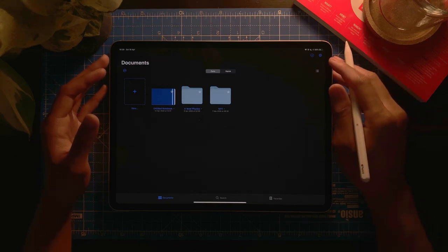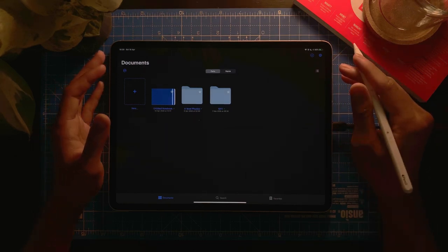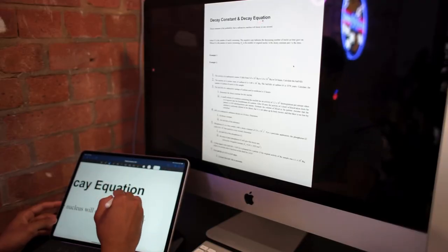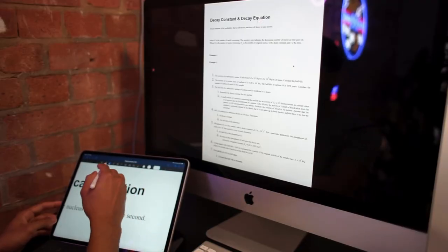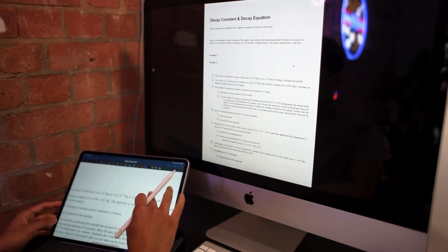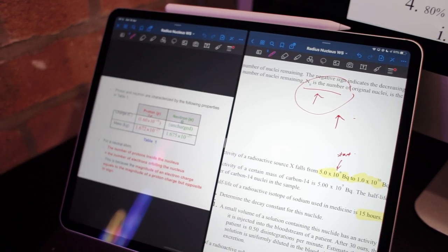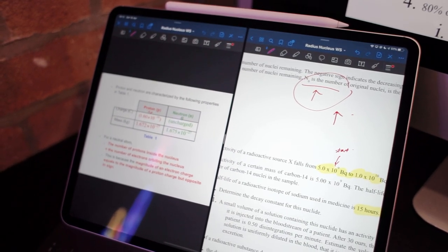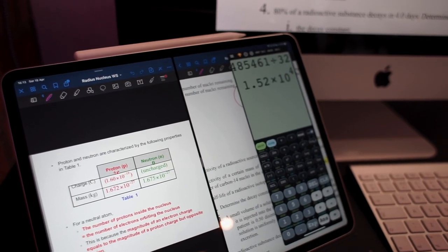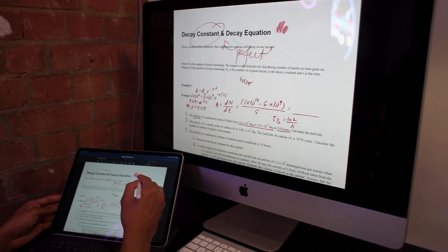Hello everyone, welcome to another video. Today I'm going to show you how you can use GoodNotes 5 on the iPad, specifically their unique presentation mode, which I find very interesting. You might already be familiar with teachers using visualizers in the classroom — document cameras where they can write in a notebook.